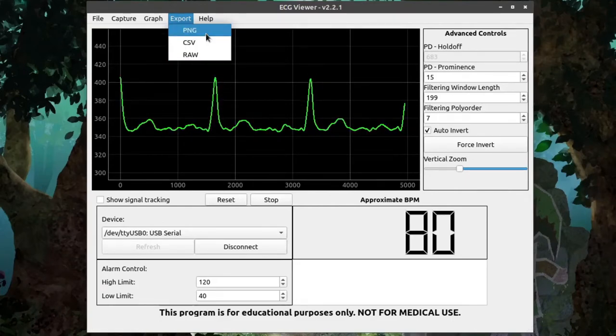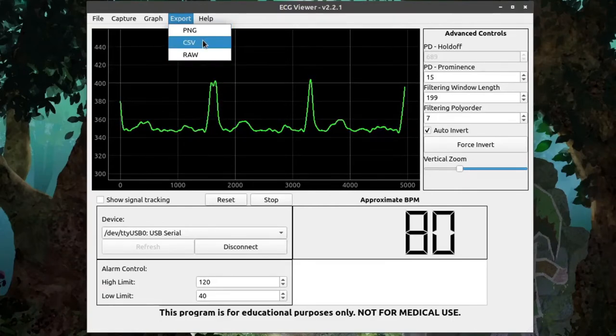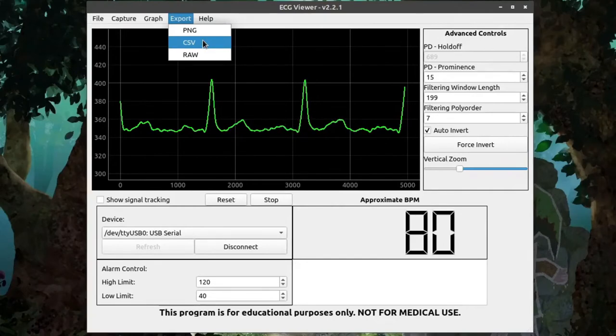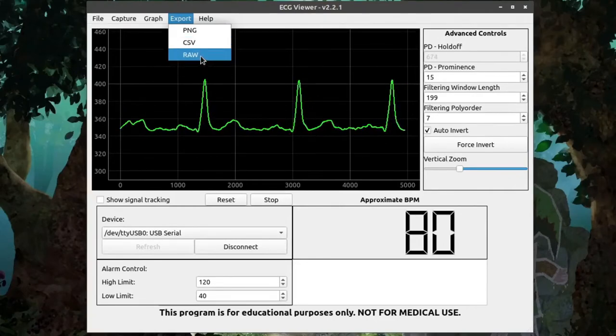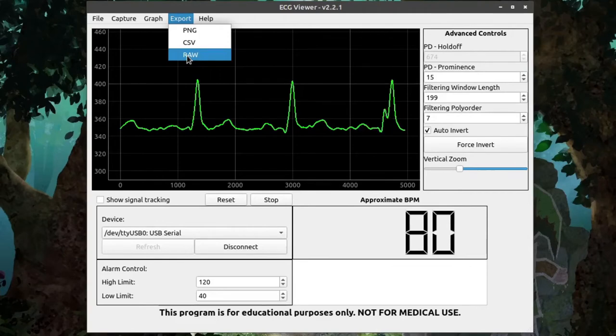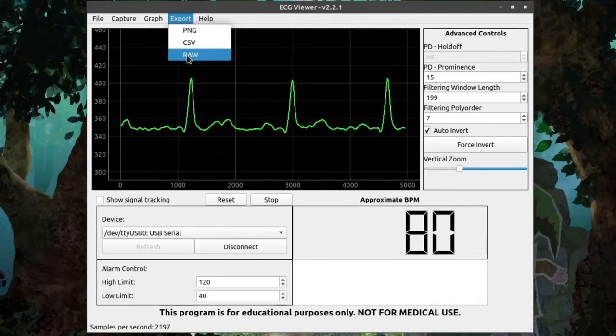CSV stands for Common Separated Values, so this could be used for an Excel sheet. And RAW will give you the RAW binary data, which could be imported into some kind of waveform handler.